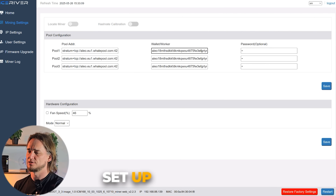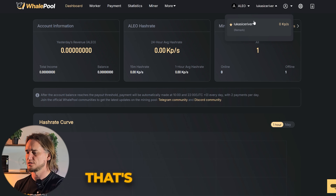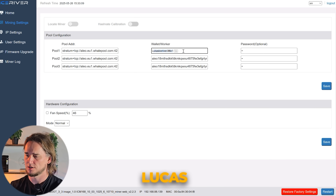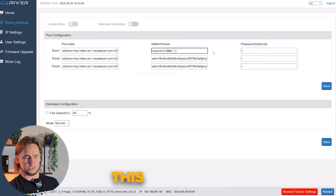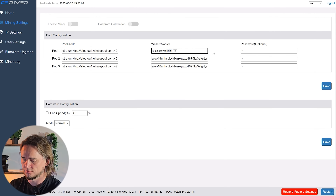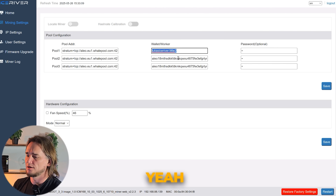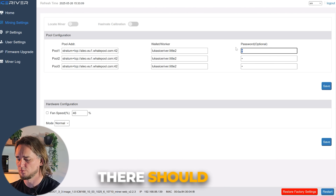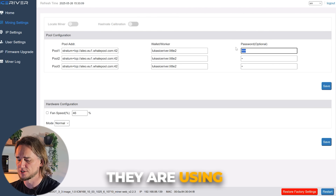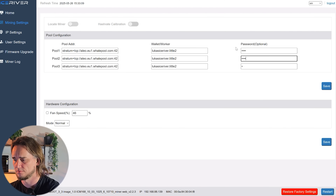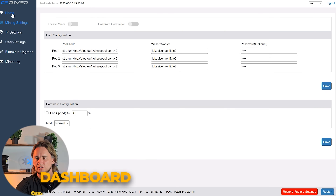Let's set up the European pool. There is a missing tutorial for this part — there should be your username. It's LukasIceRiver, and there is the name of this machine. We will call it 'little tool'. For the password there should be 'test' — this is specific to the IceRiver website, they use 'test' for the password. Let's save it and see our miner appear on our dashboard.